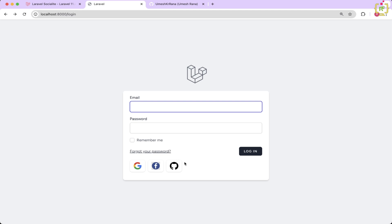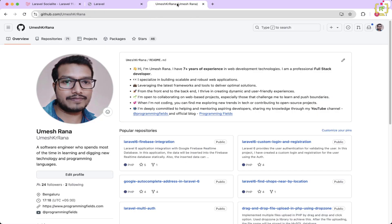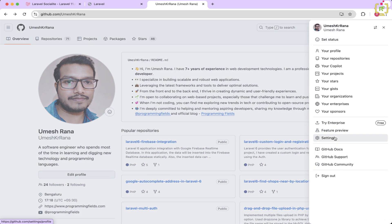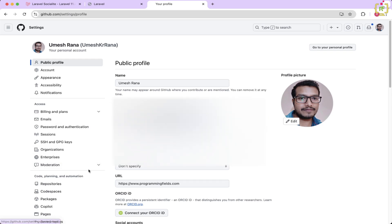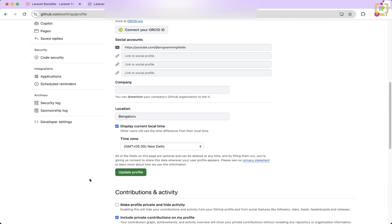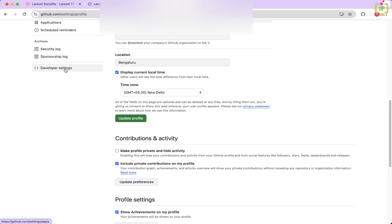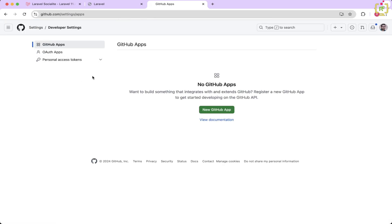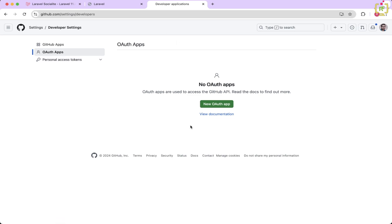Now in the next step, we will have to create the OAuth application in the GitHub account. I have already logged into my GitHub account. In the profile option, come to Settings, and inside the settings if you scroll down, you will see Developer Settings. Let's click on Developer Settings. Here you will have OAuth Apps. By default, you won't have any application created here — first time you will have to create one by clicking on 'New OAuth App'.